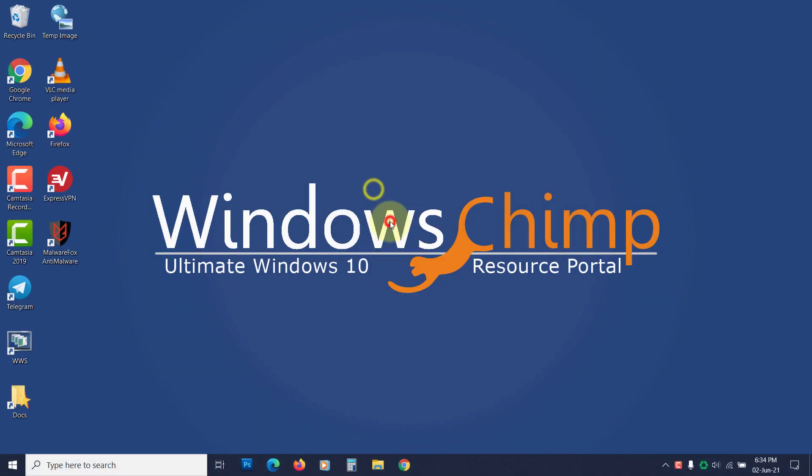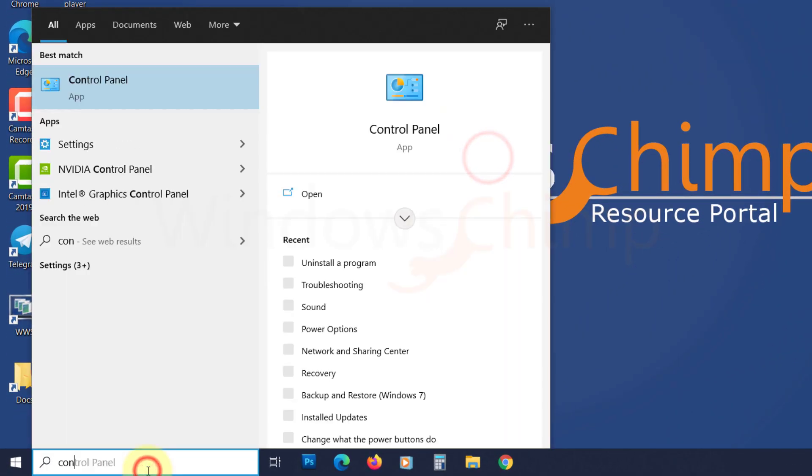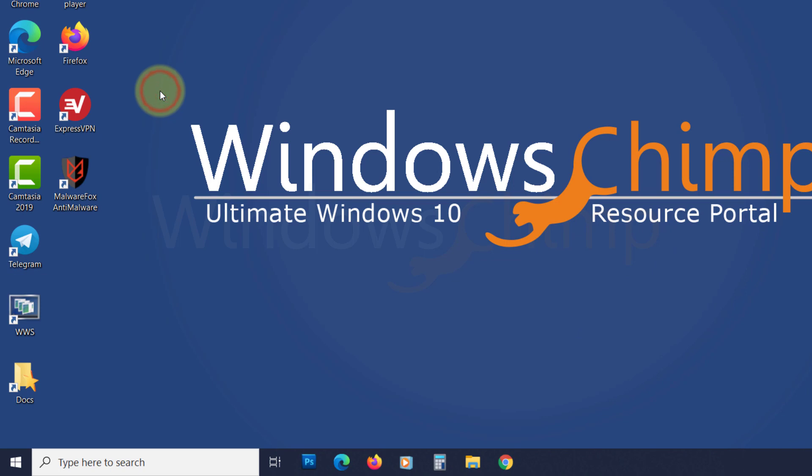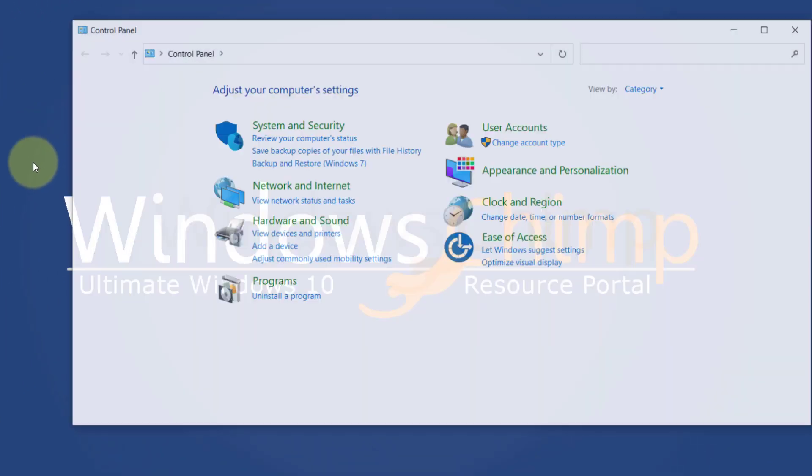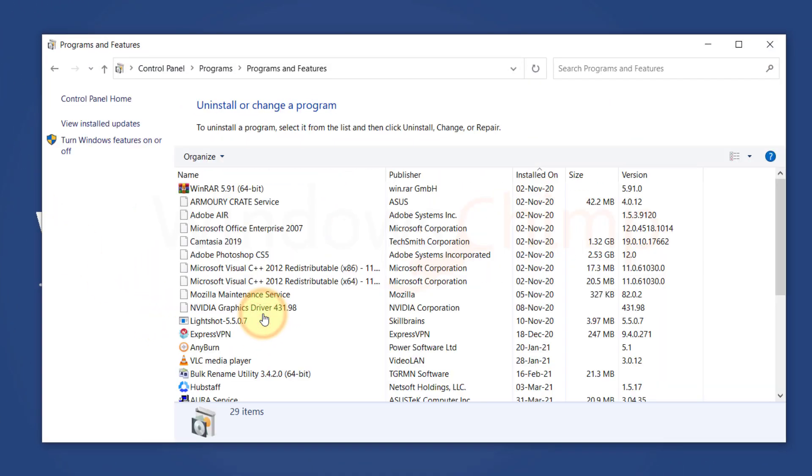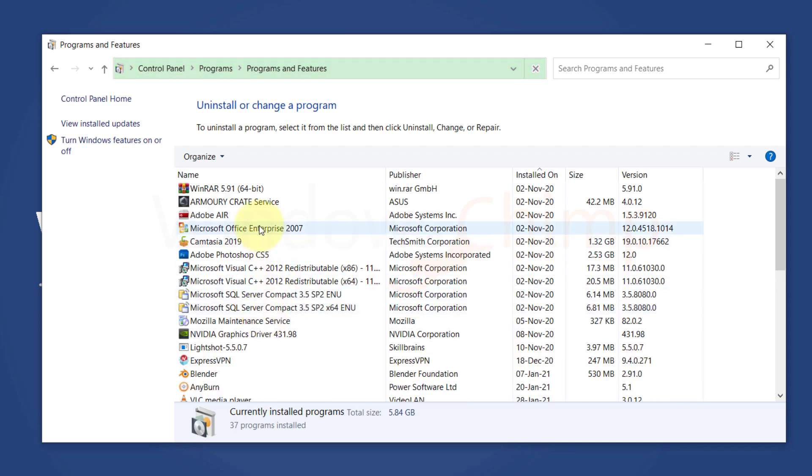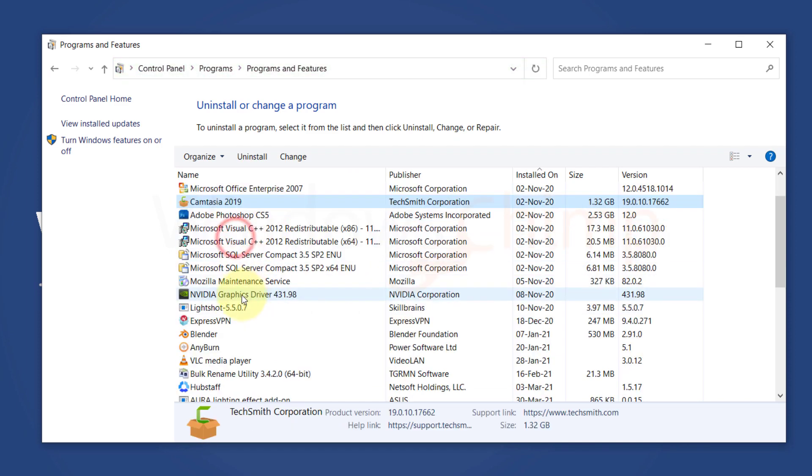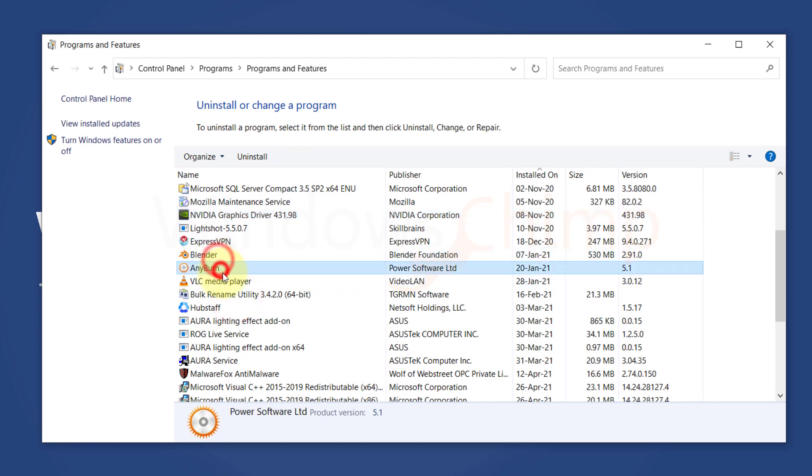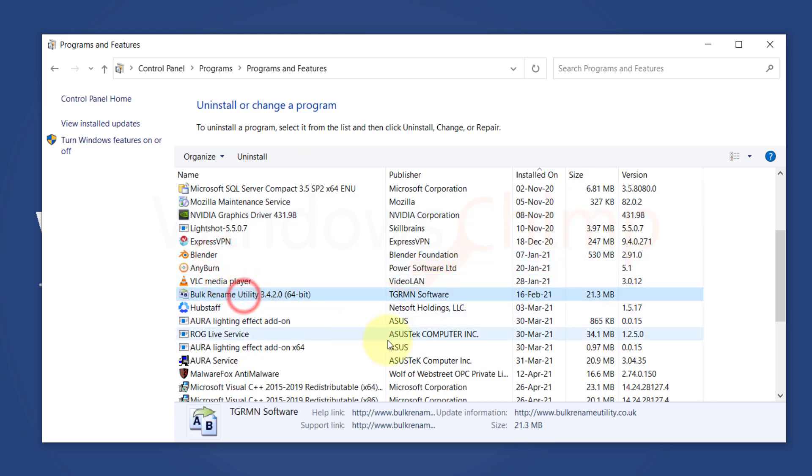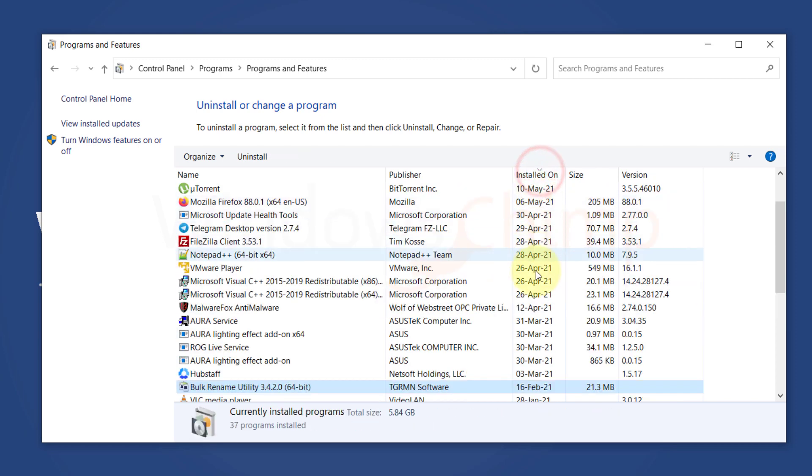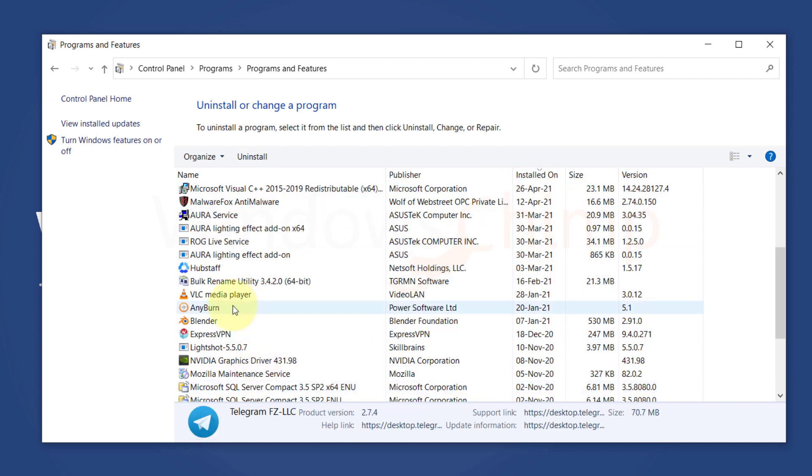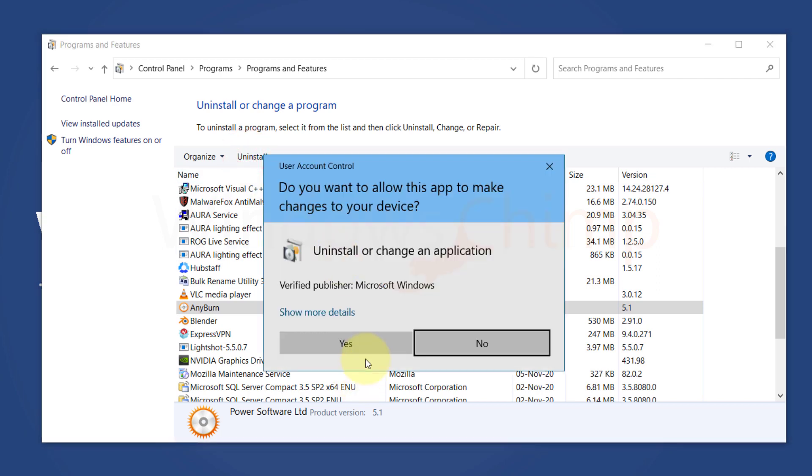To remove a program, click on start and type control panel. Open it. Click on uninstall a program. Now you will see the list of all installed programs. Carefully observe each program and remove the unknown and suspicious programs. You should click on installed on to sort the recently installed programs and uninstall them. Select the program and click on uninstall change button. Now follow the instructions to remove the program.